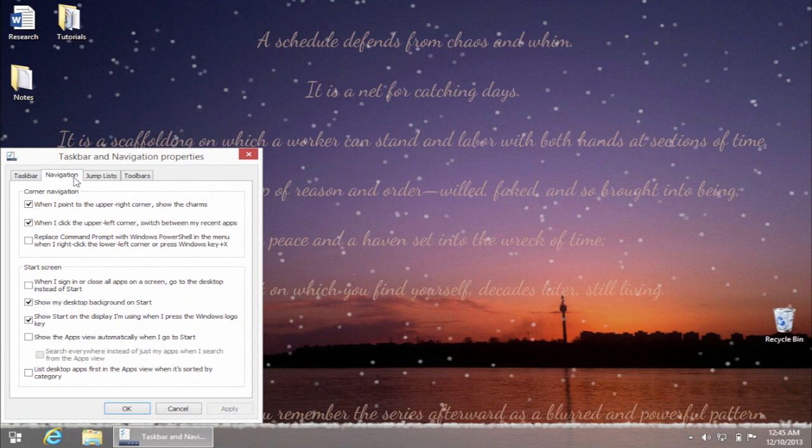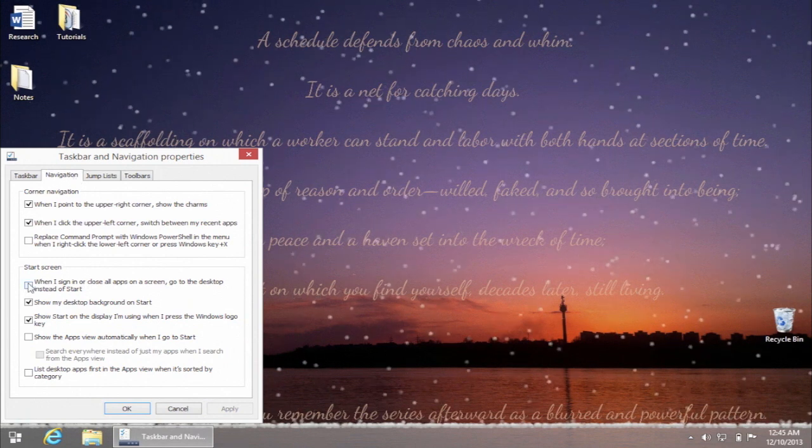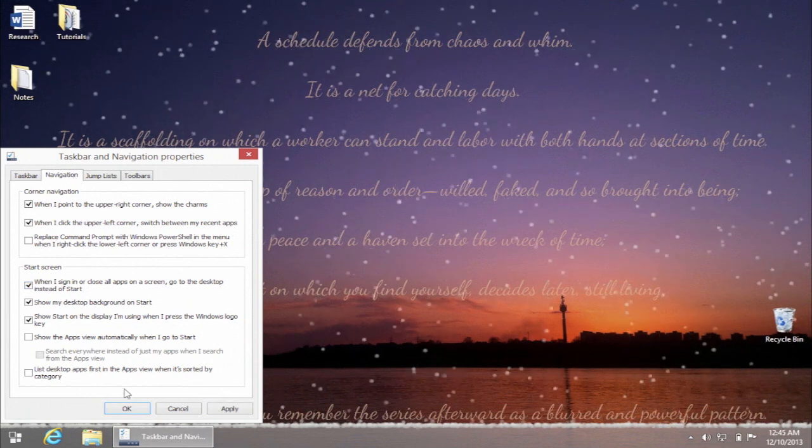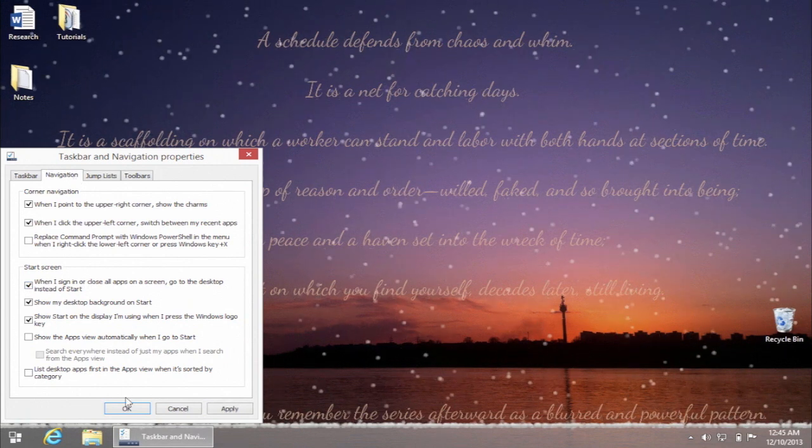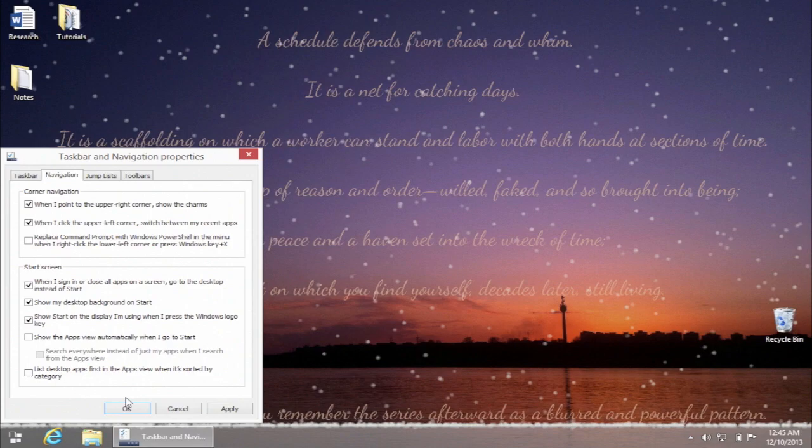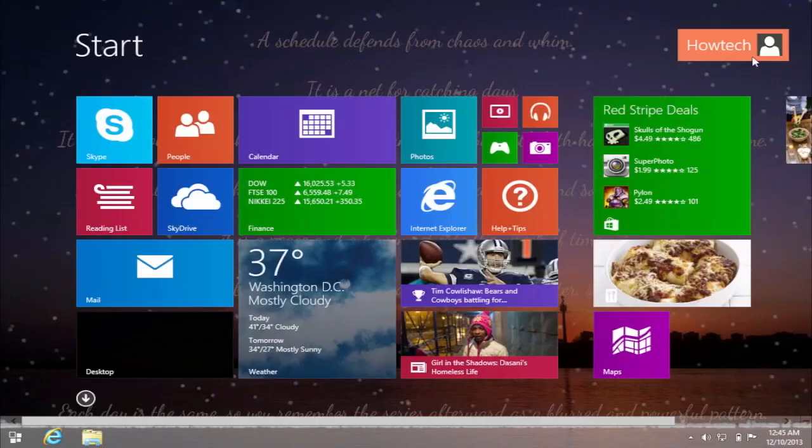Check the box labeled 'When I sign in or close all apps on a screen, go to the desktop instead of Start' and click OK.